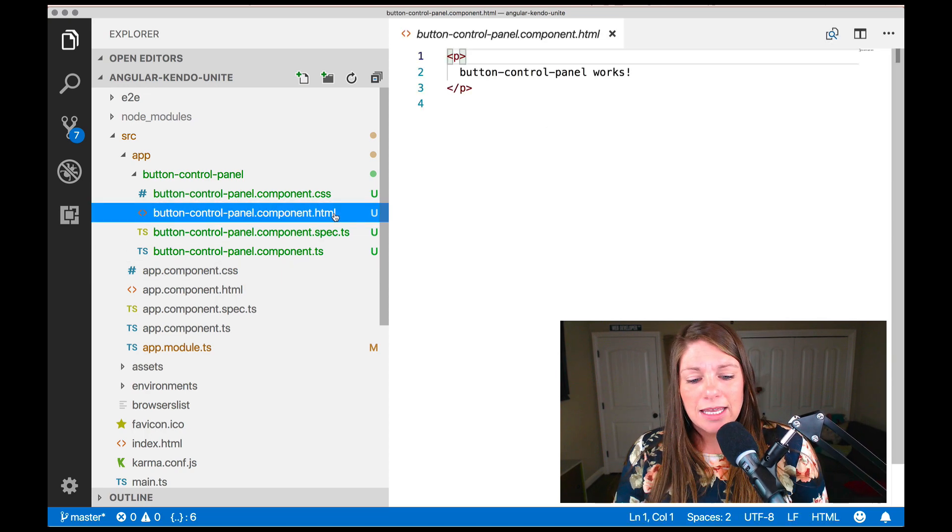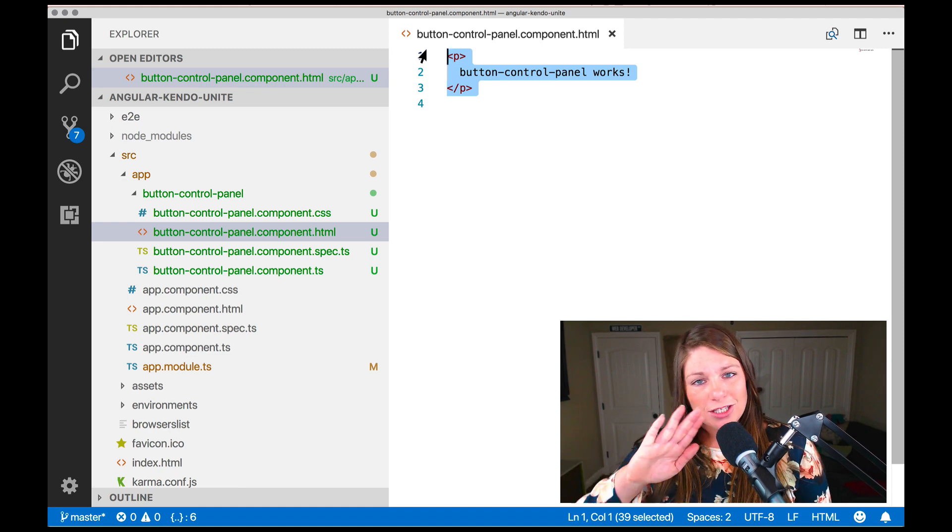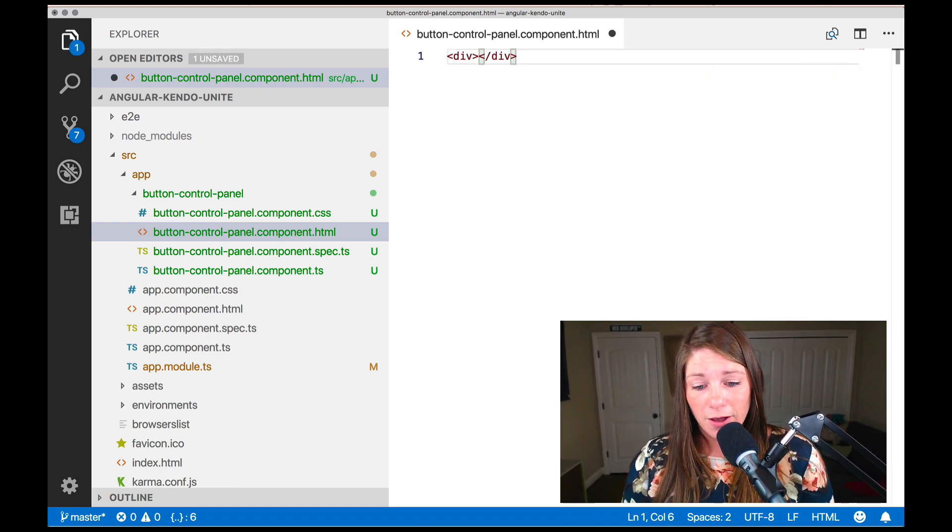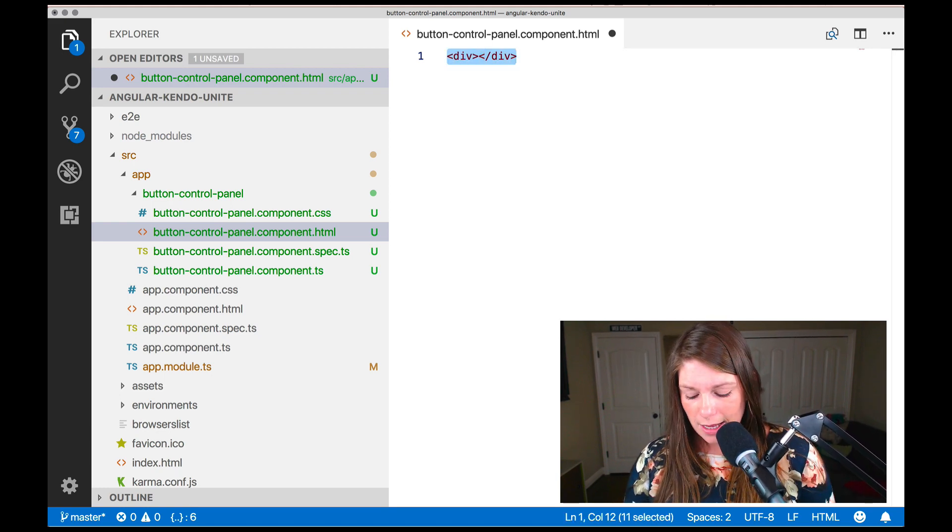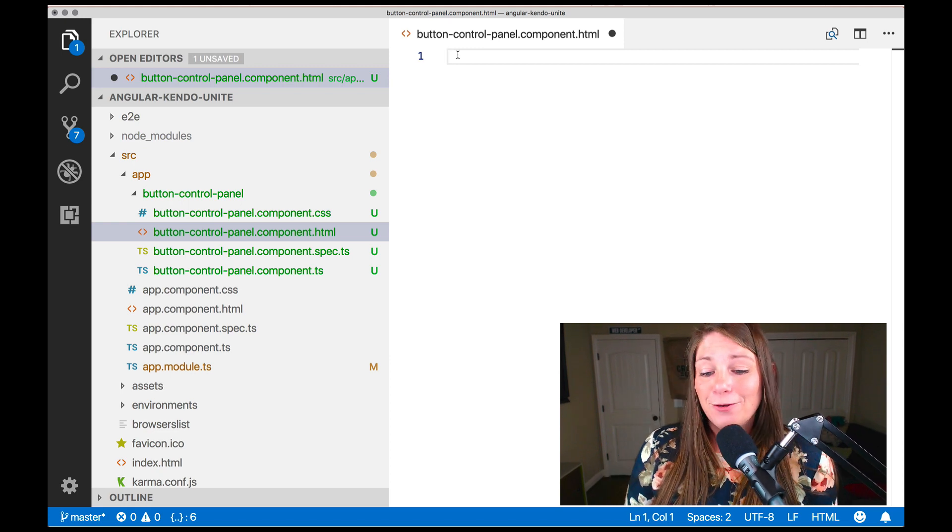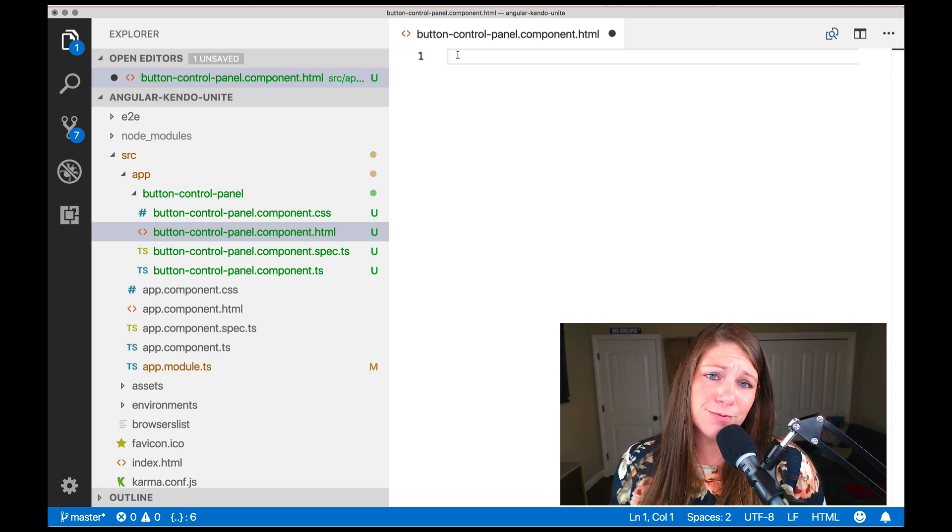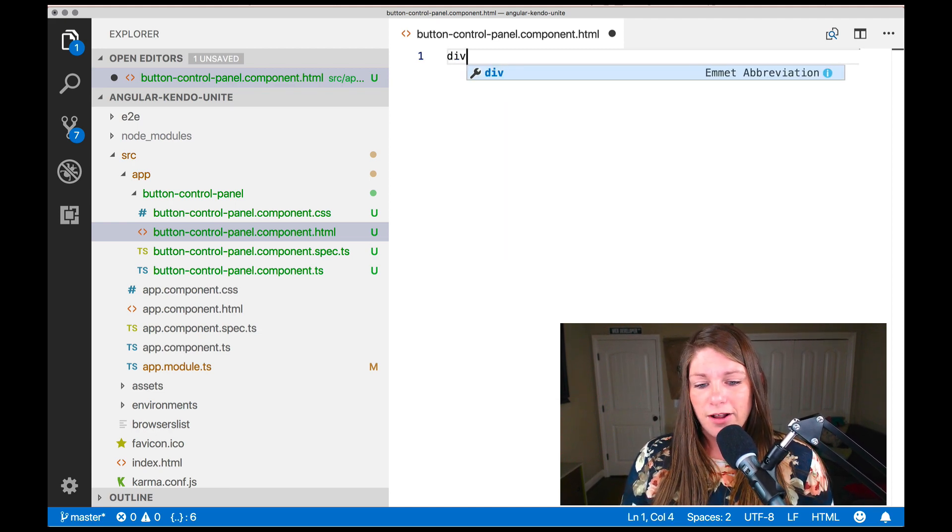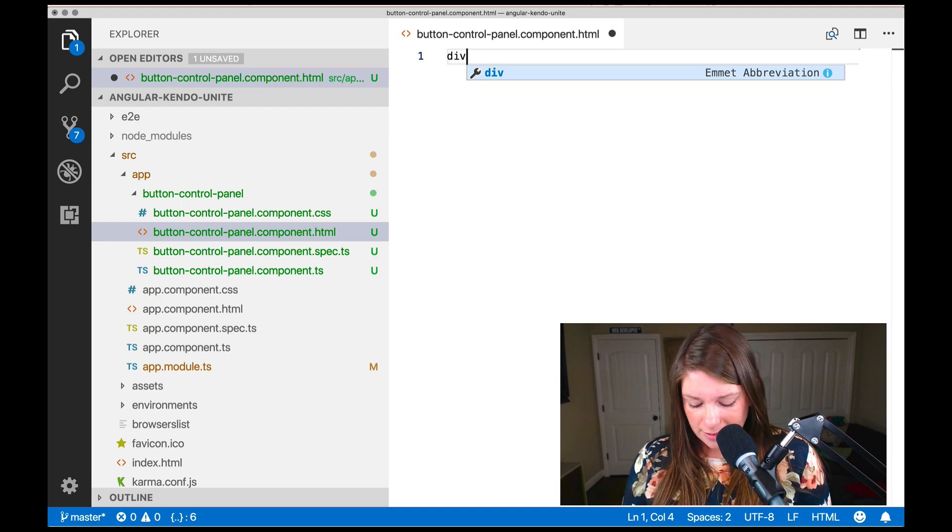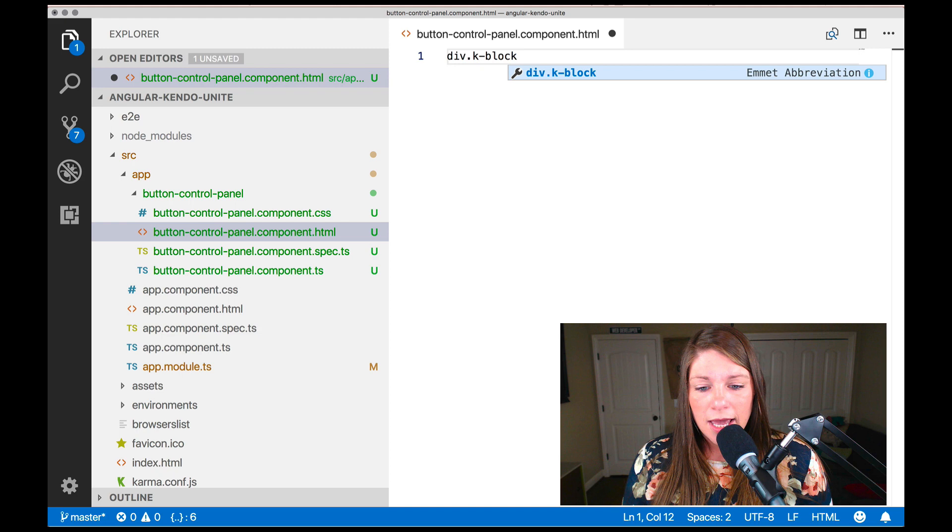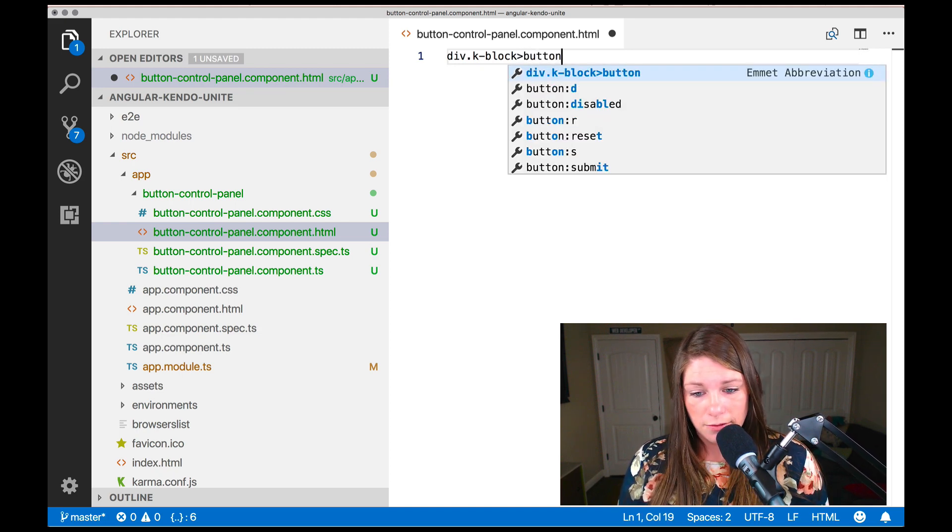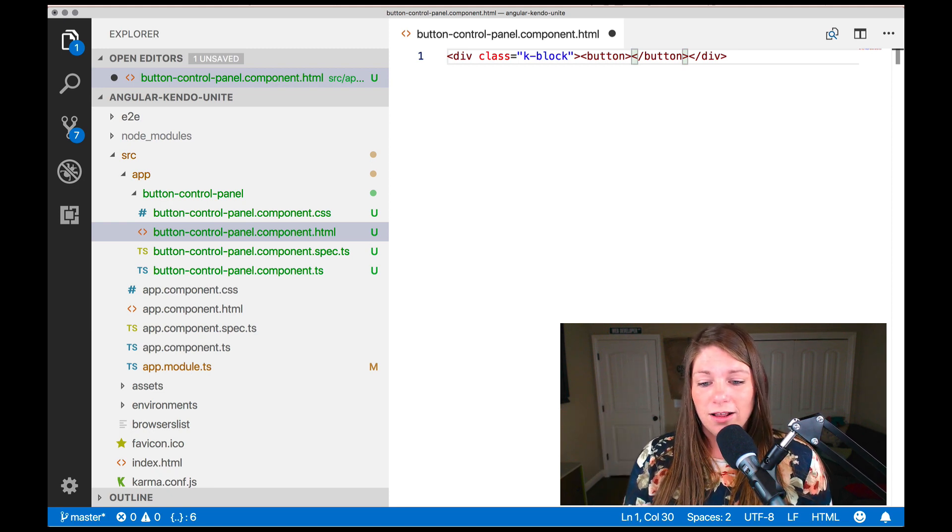And I can go ahead and open up my HTML. So in order to use our first button, which we just installed, I'm going to create a div wrapper. Actually, let me go ahead and use the Emmet goodness, the code goodness that we're going to talk about. If you have never used this before, prepare to be mind blown. So literally you type out, I want a div, and then I want that div to have a class of K block for Kendo block. And then inside of that div, I want to create a button. And we literally just say enter and it generates it. It's really quite beautiful.